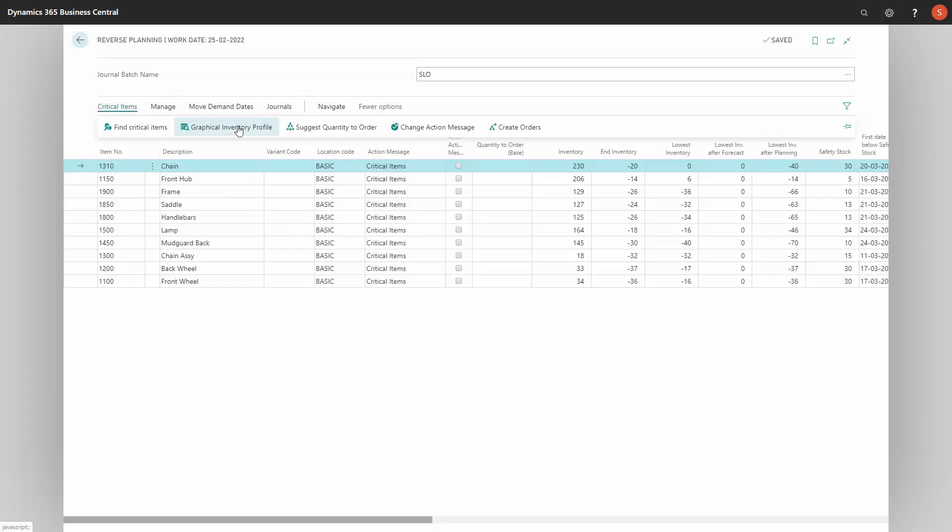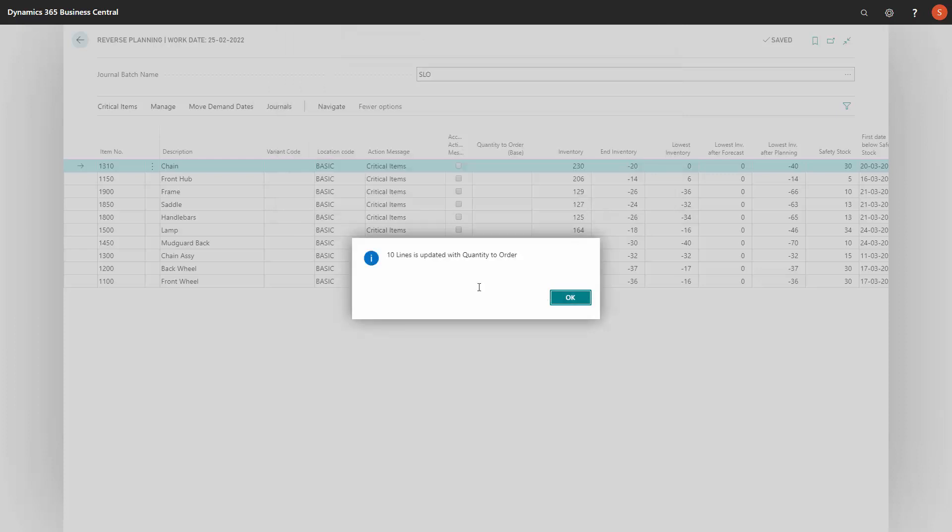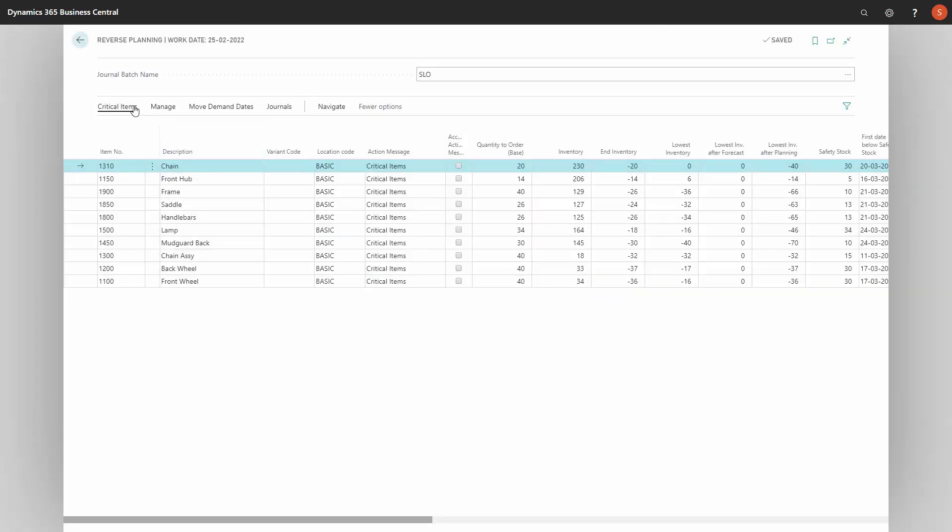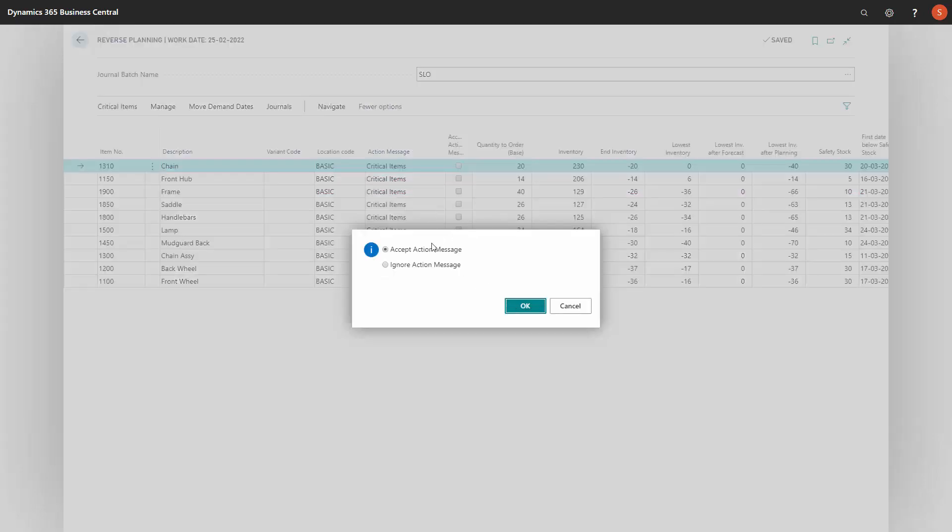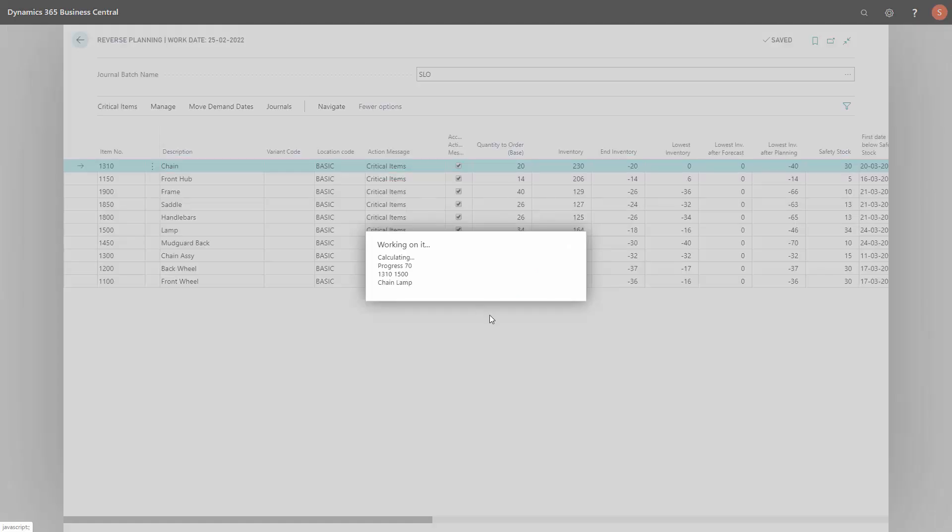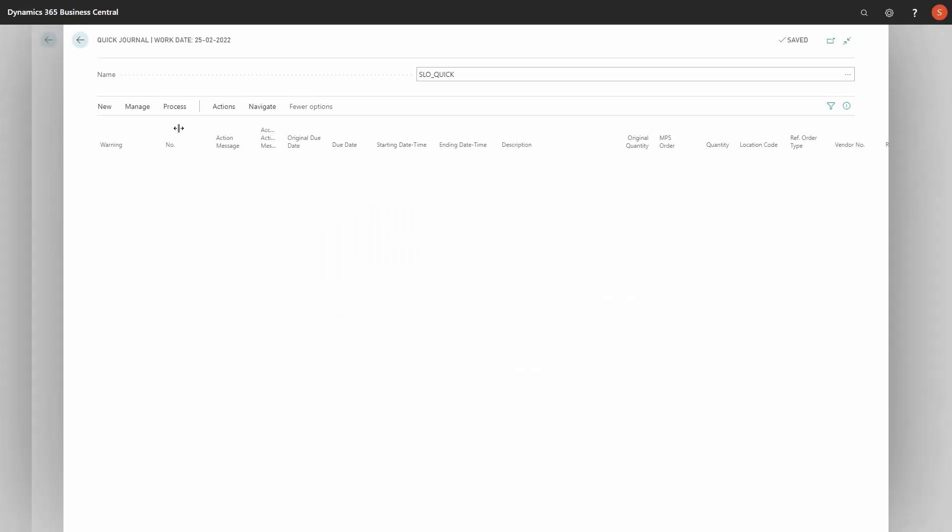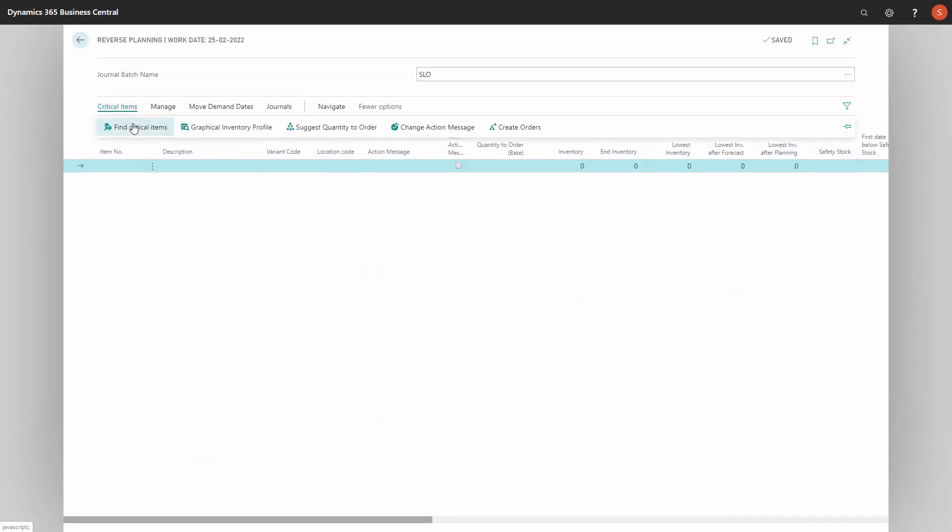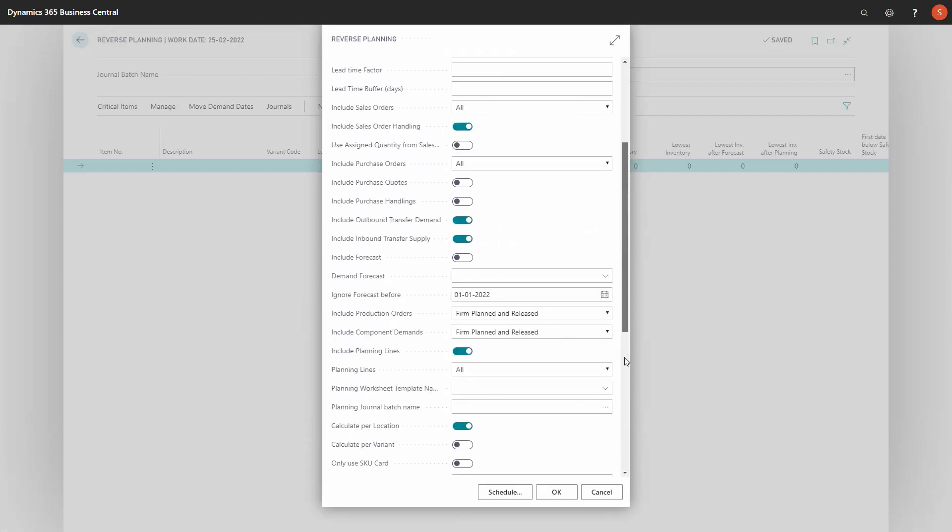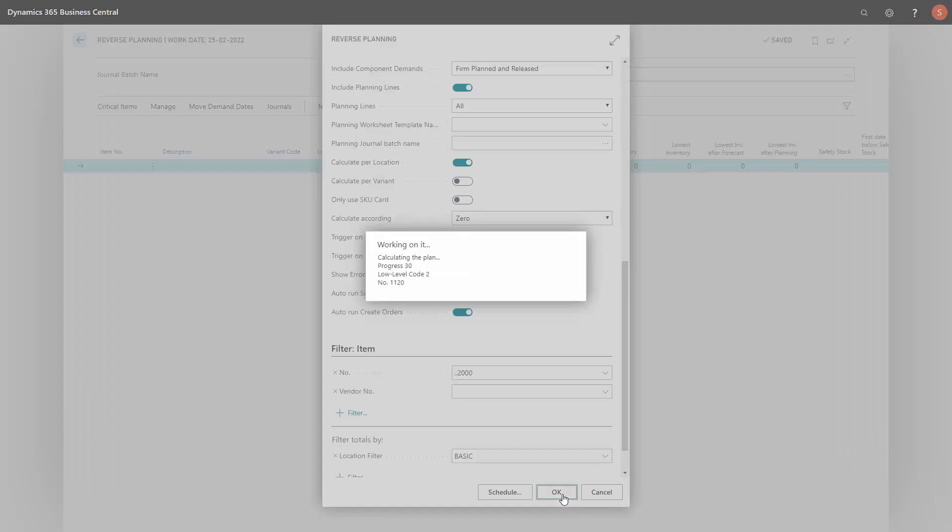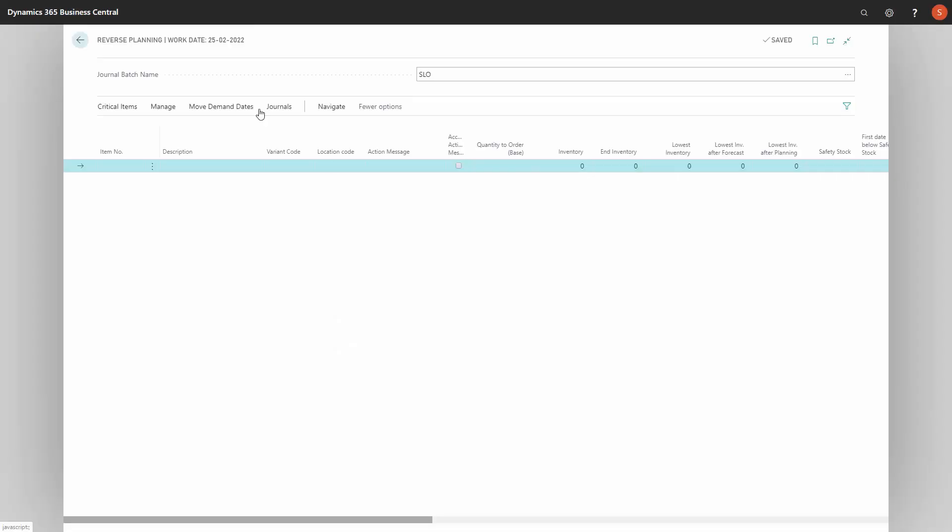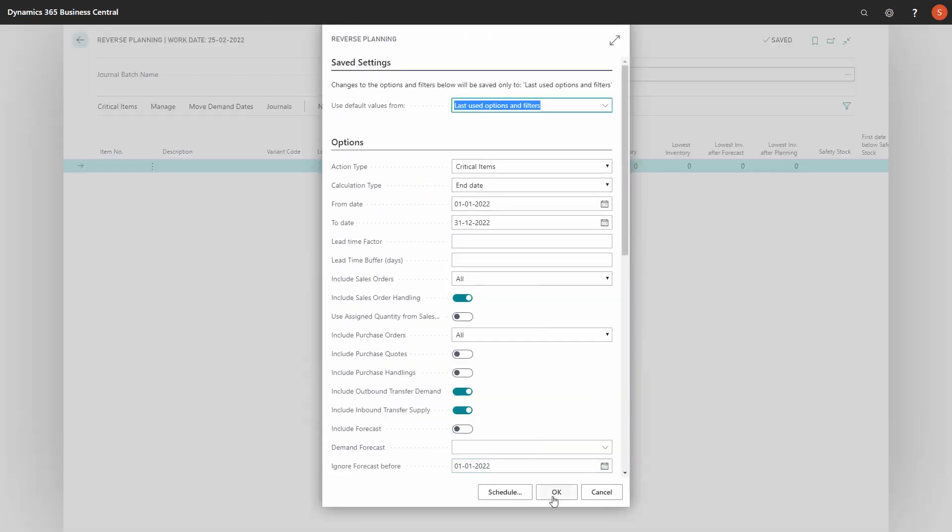So I will do the same step. And again, suggest quantity to order. I'm suggesting up to zero because this is the most critical iteration I'm running. And I'm changing action messages and carry out orders. I have to do this until there's no more lines. Instead of doing like I'm doing here, I could just checkmark the two auto run suggest quantity and auto run create orders, meaning it will calculate, enter the line suggest quantities and move the lines into the journal.